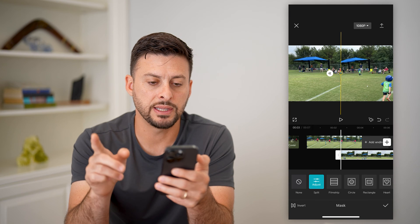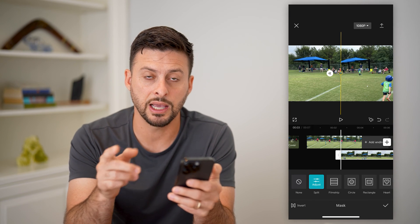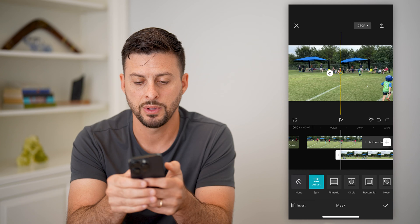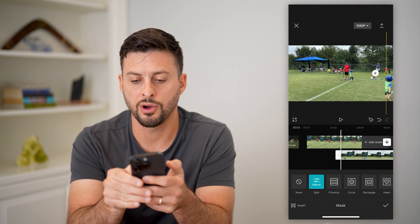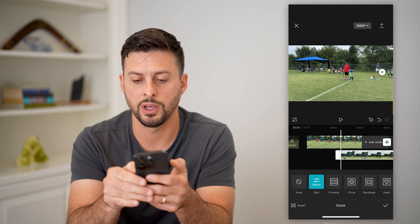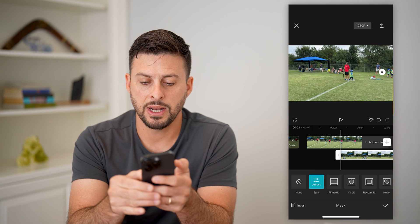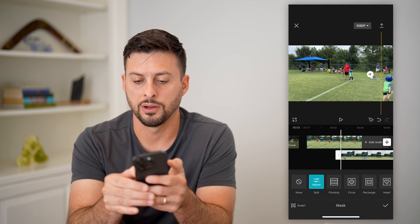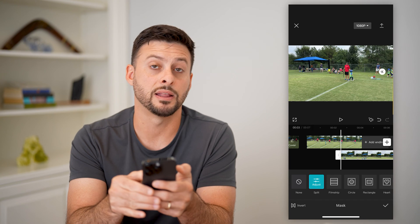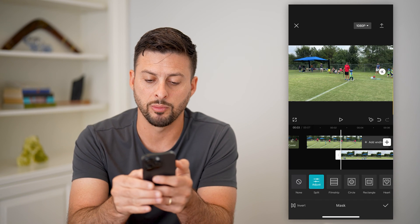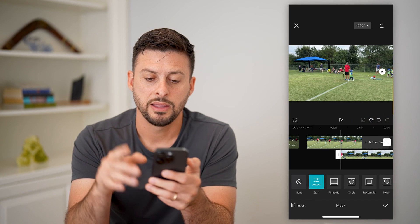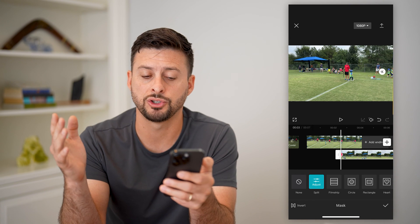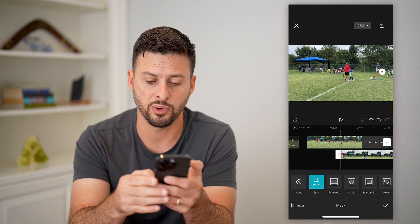Now you can see this is the very beginning of when the first clip transitions to the second one. I'm going to swipe my finger all the way over, and I'm going to tap the little keyframe — that diamond with the little plus. That adds a keyframe indicating that the masking should be basically not visible at this point.